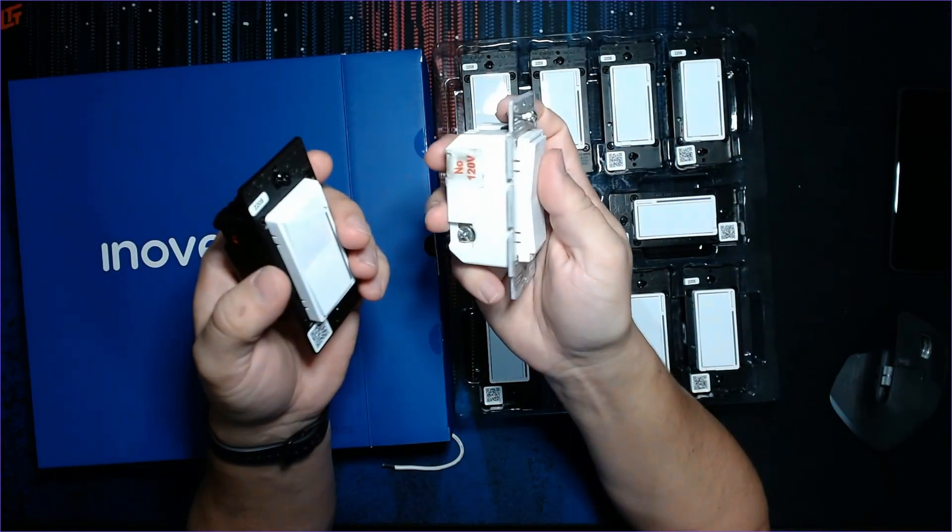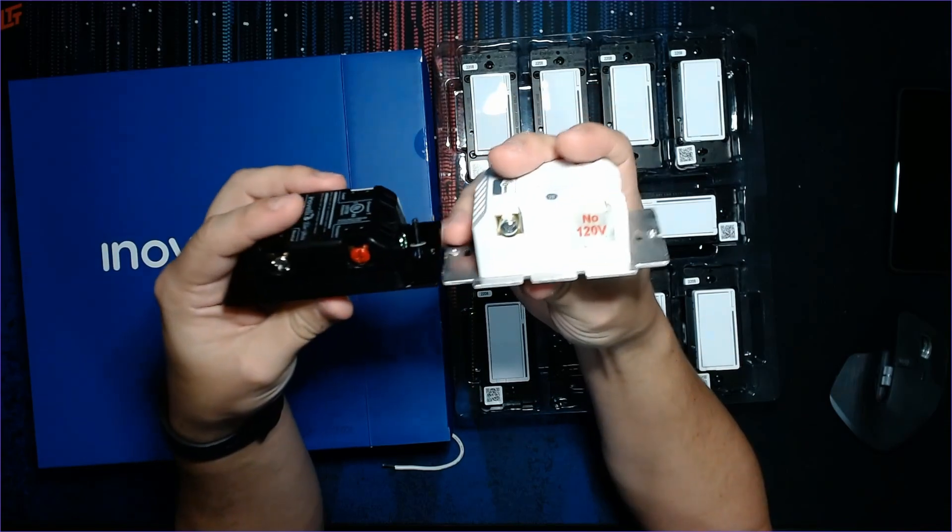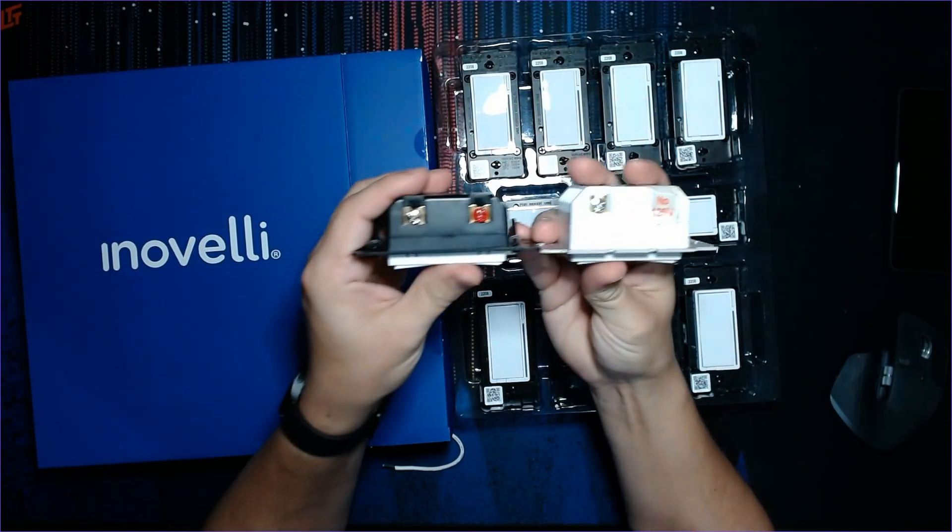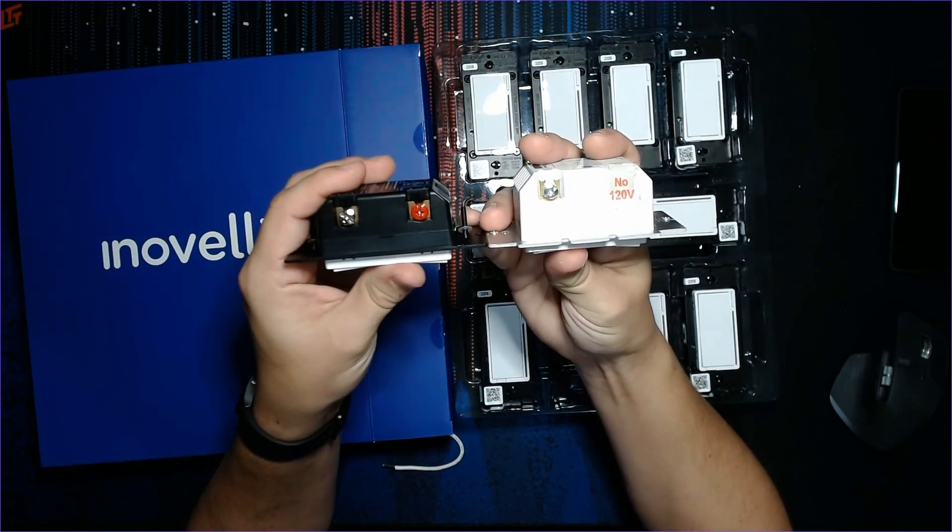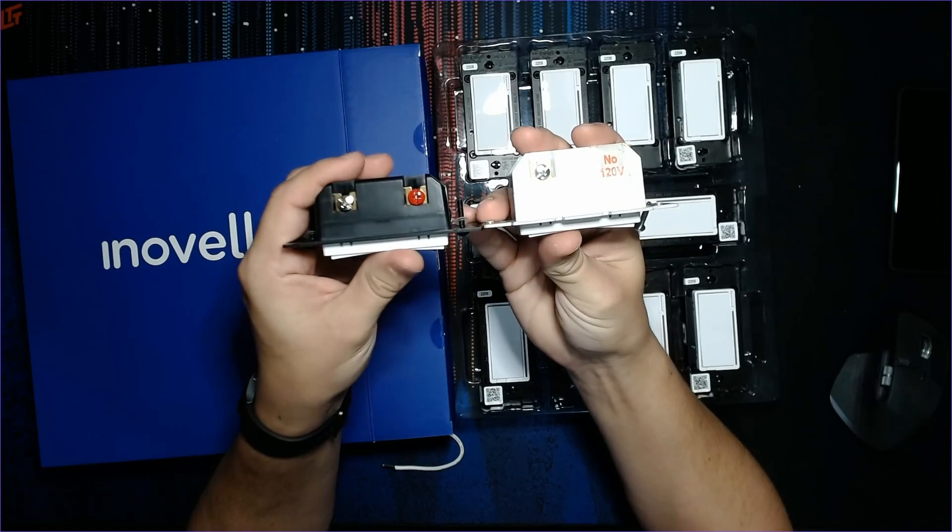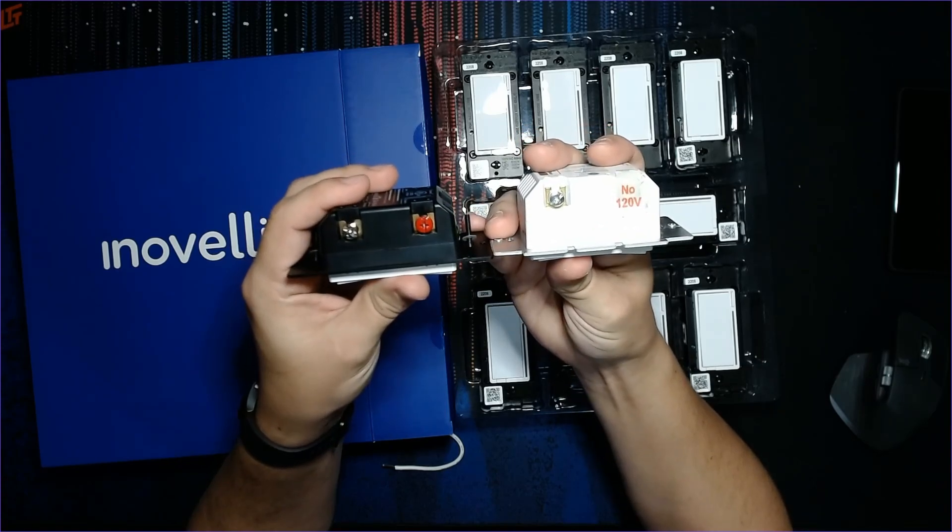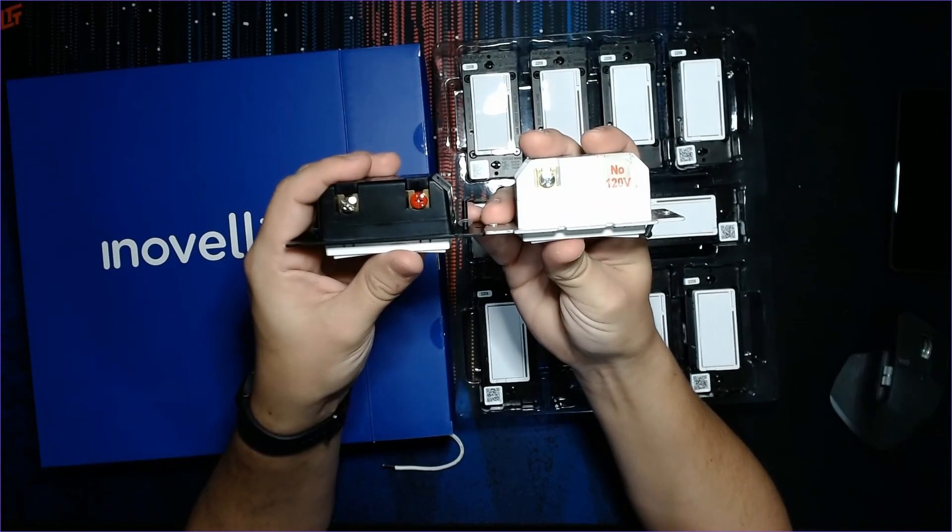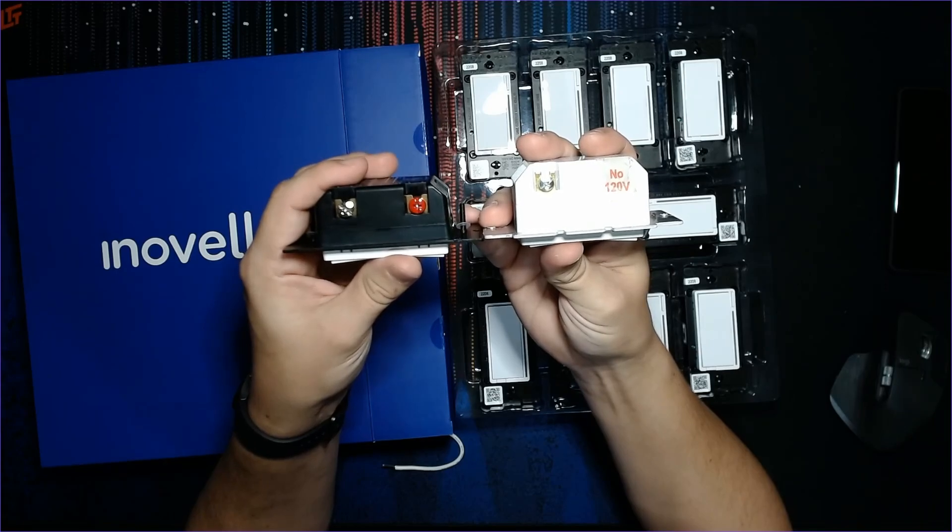I've got it here next to a dead GE Jasco Z-Wave switch. The Inovelli is a little more shallow, so it should be easier to get into the wall when we do the install. Let's go do that.